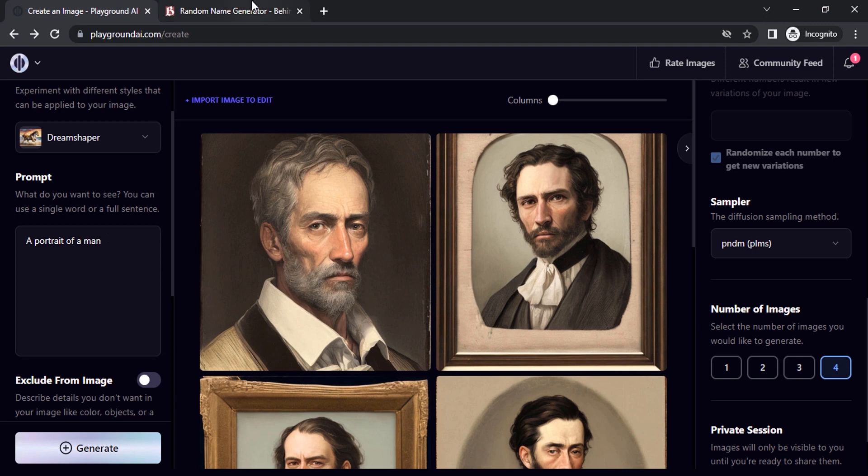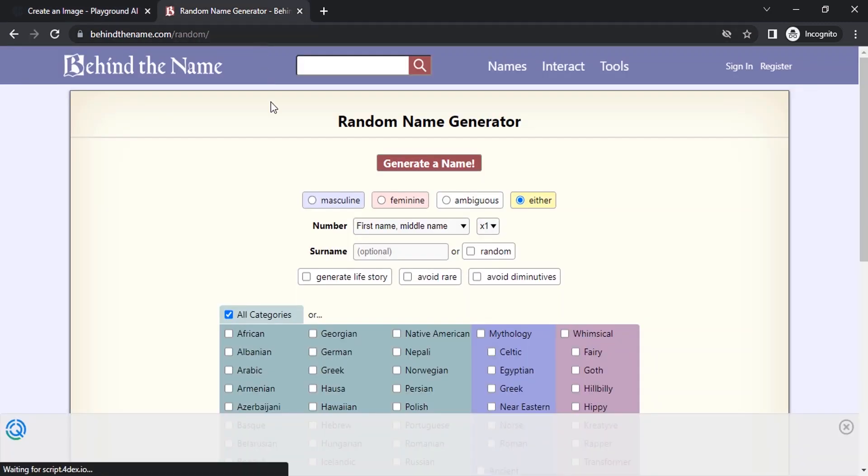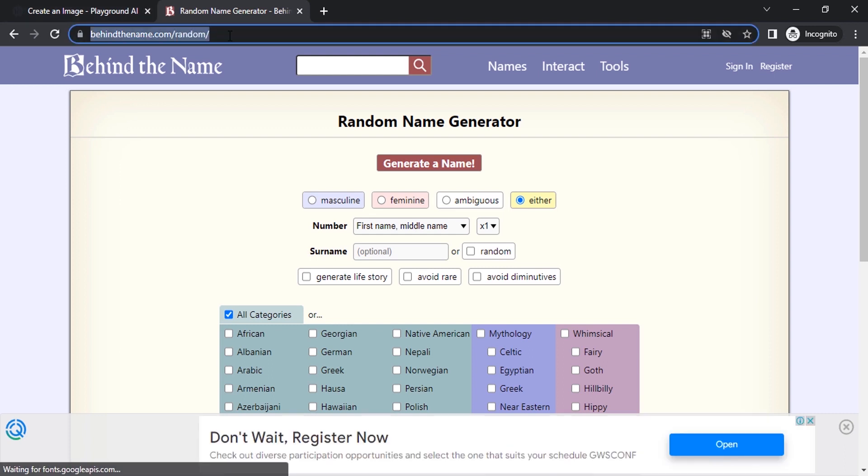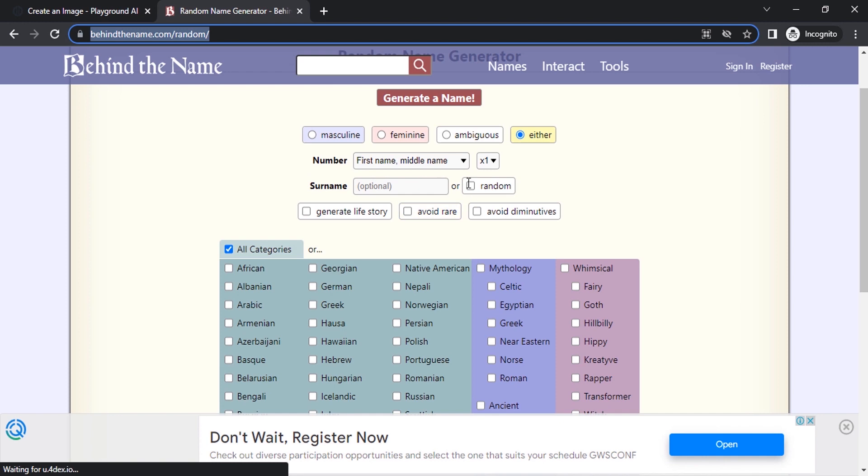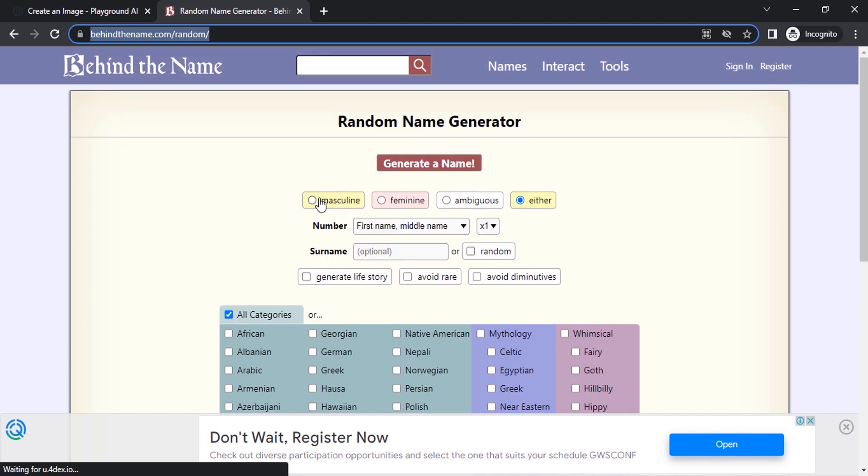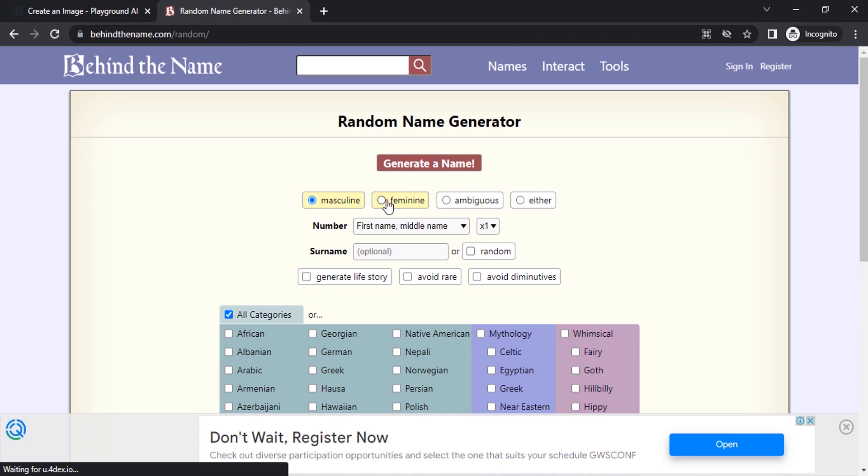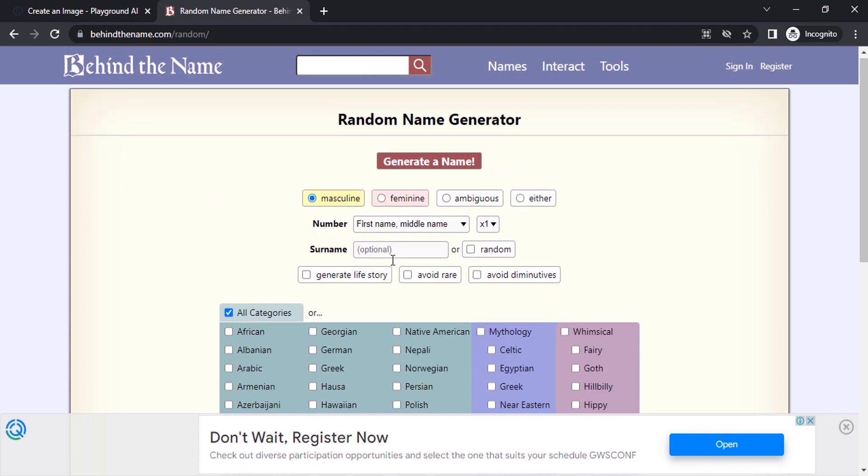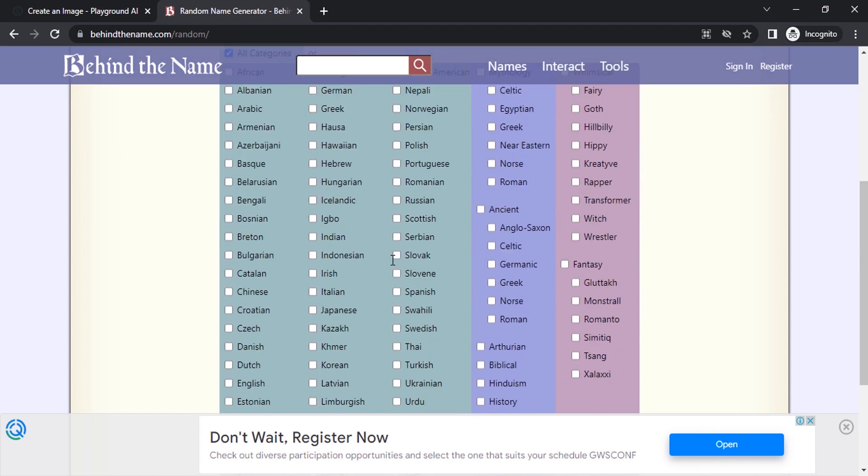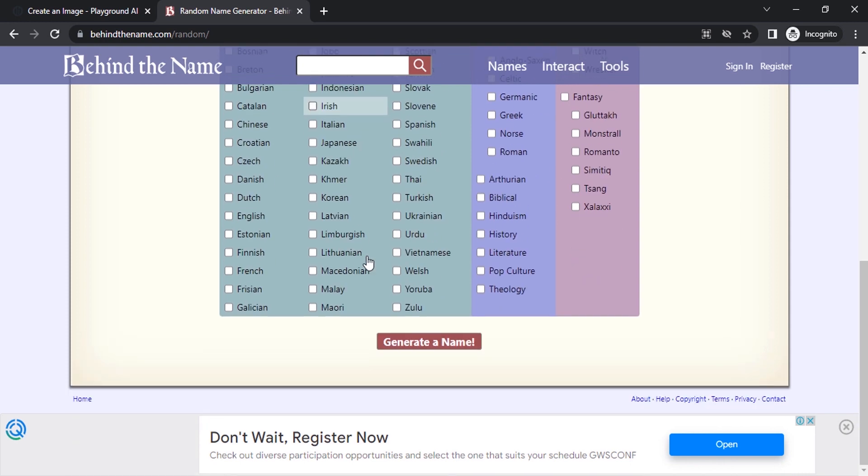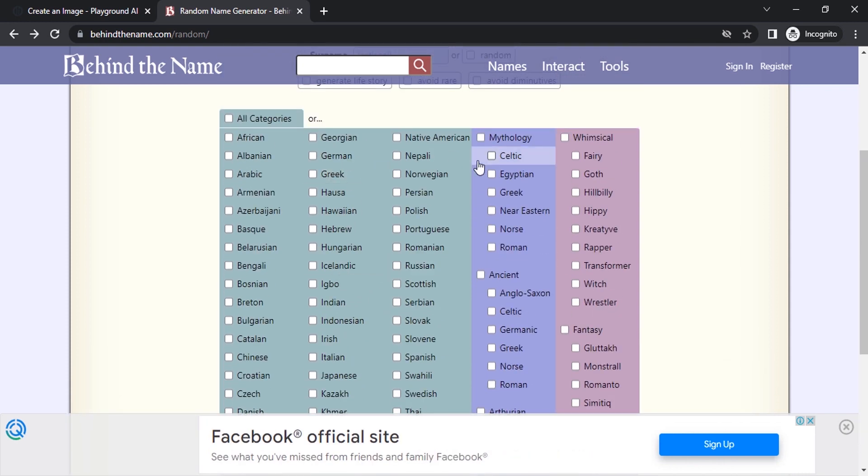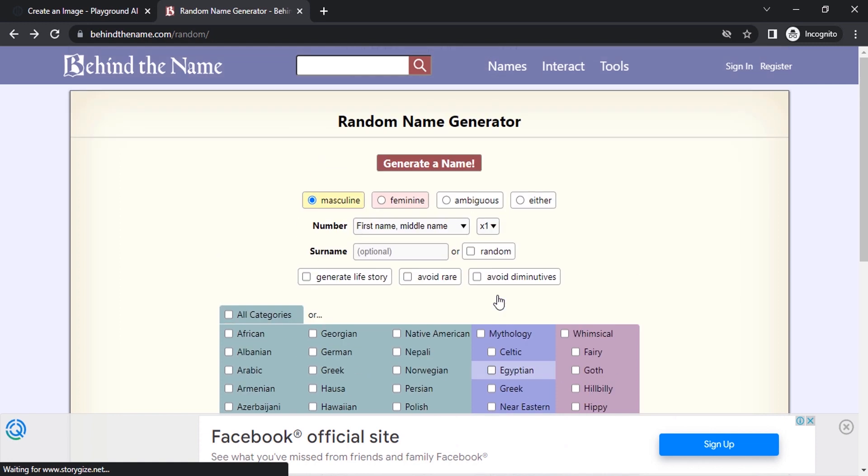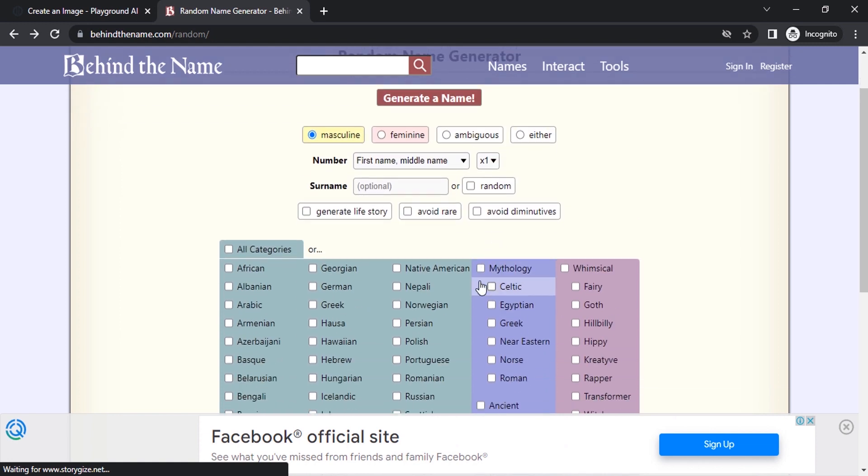So let's go to random name generator. This is the website called Behind the Name dot com. You can select the gender. If you need a masculine name you can click on masculine. If you want a feminine name you can click on this. Down here you can select the nationality. I'm going to select the Indian nationality. Click on Indian and I'm going to generate.